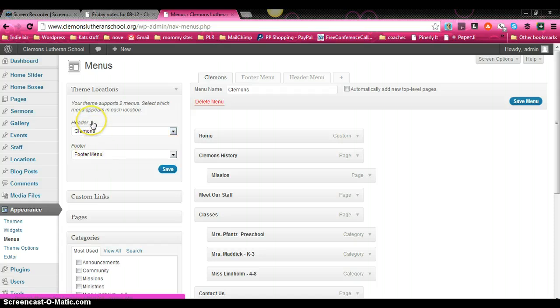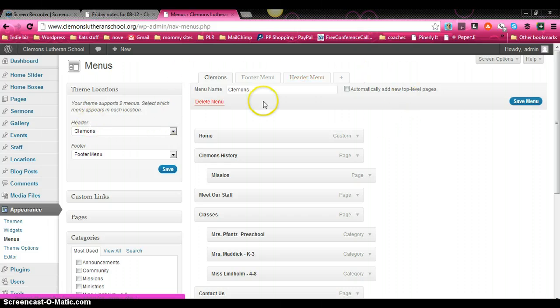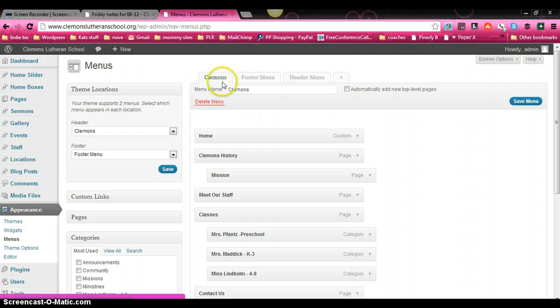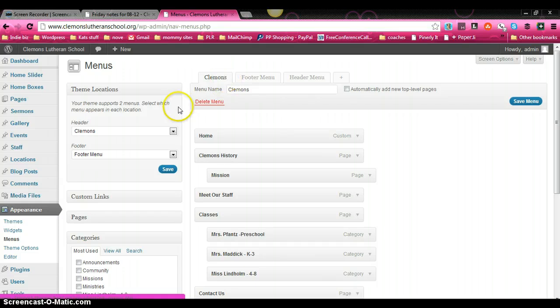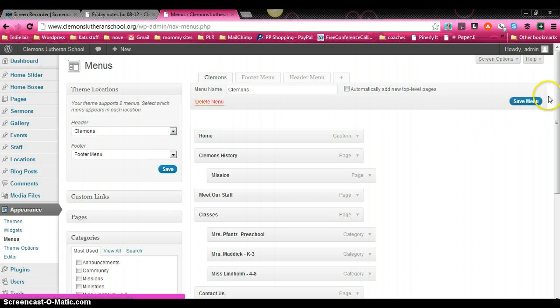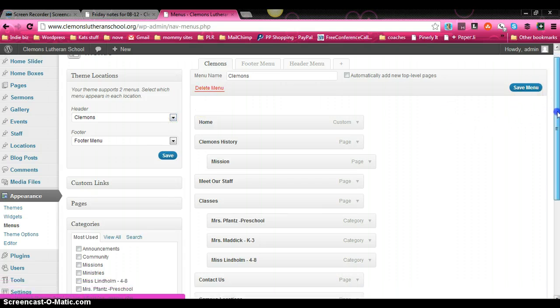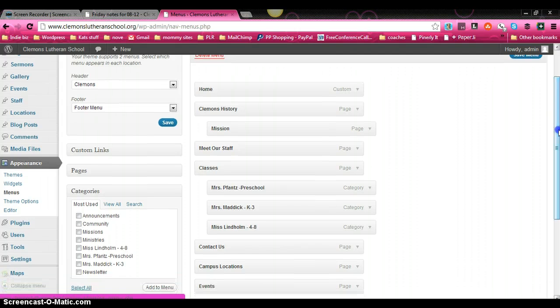So you can see with this particular theme, there's one in the header section and there's one in the footer section. What we're concentrating on right now is our header section. And over in this area, this is where you create the menu links. So I created one called Clemens. It's just a way to help me identify which one I want to put in either the header or the footer area.